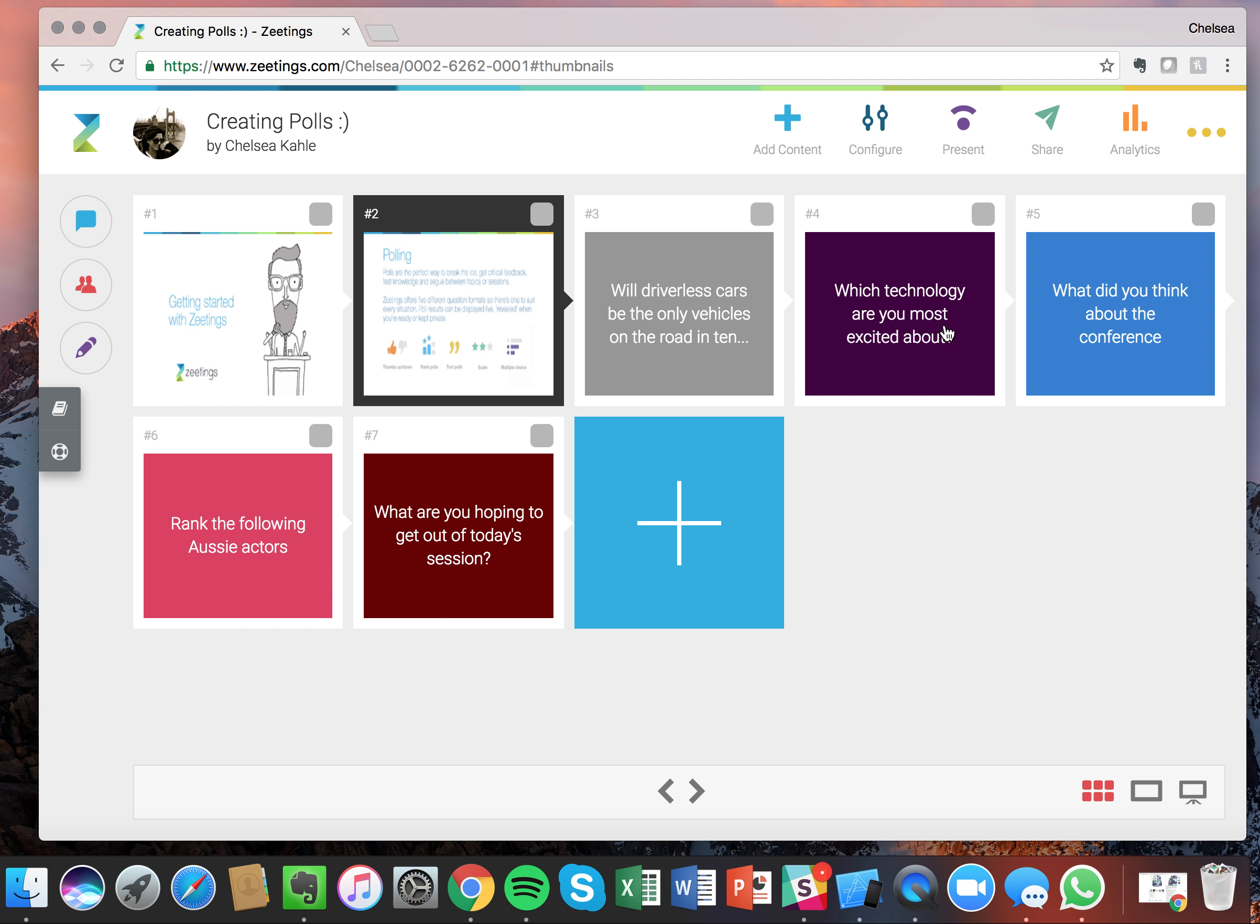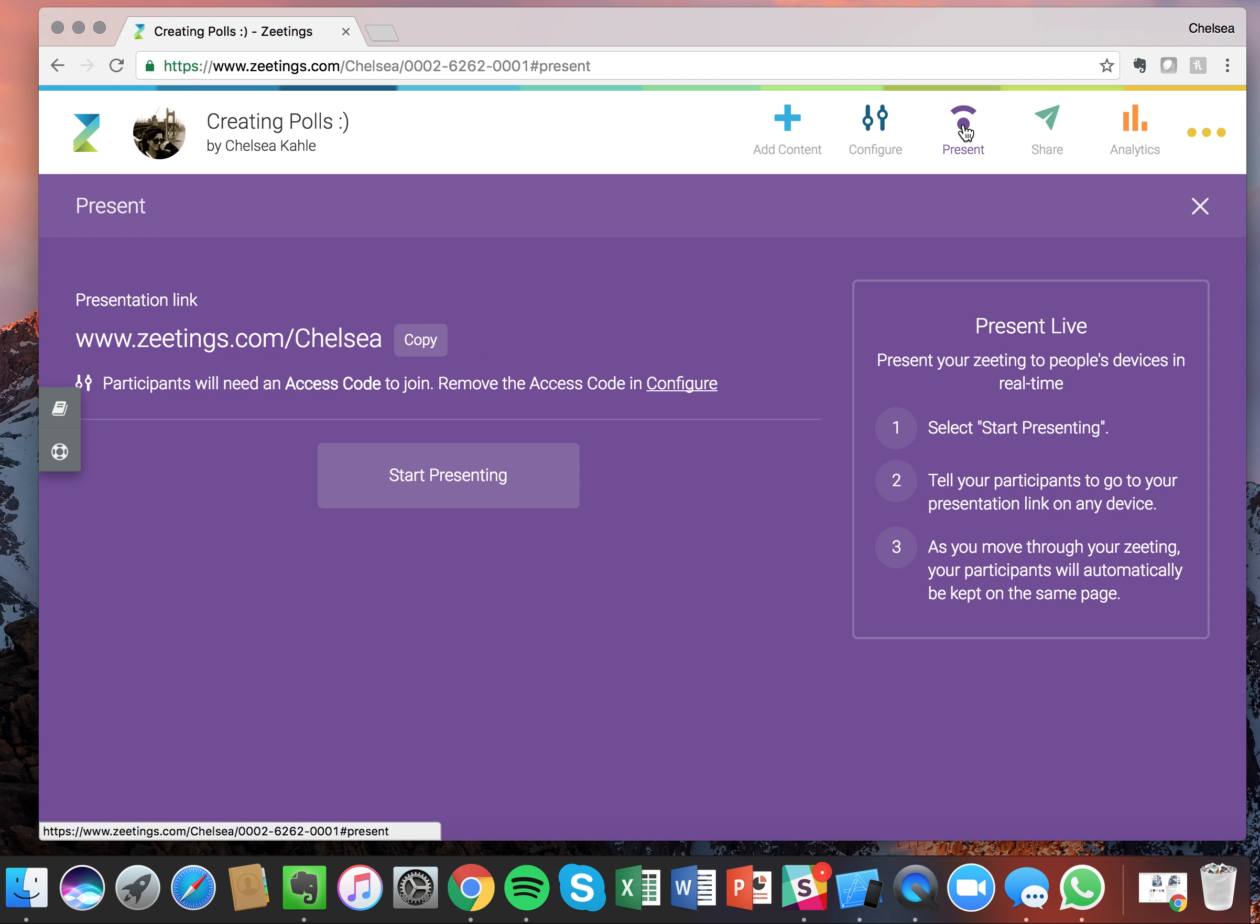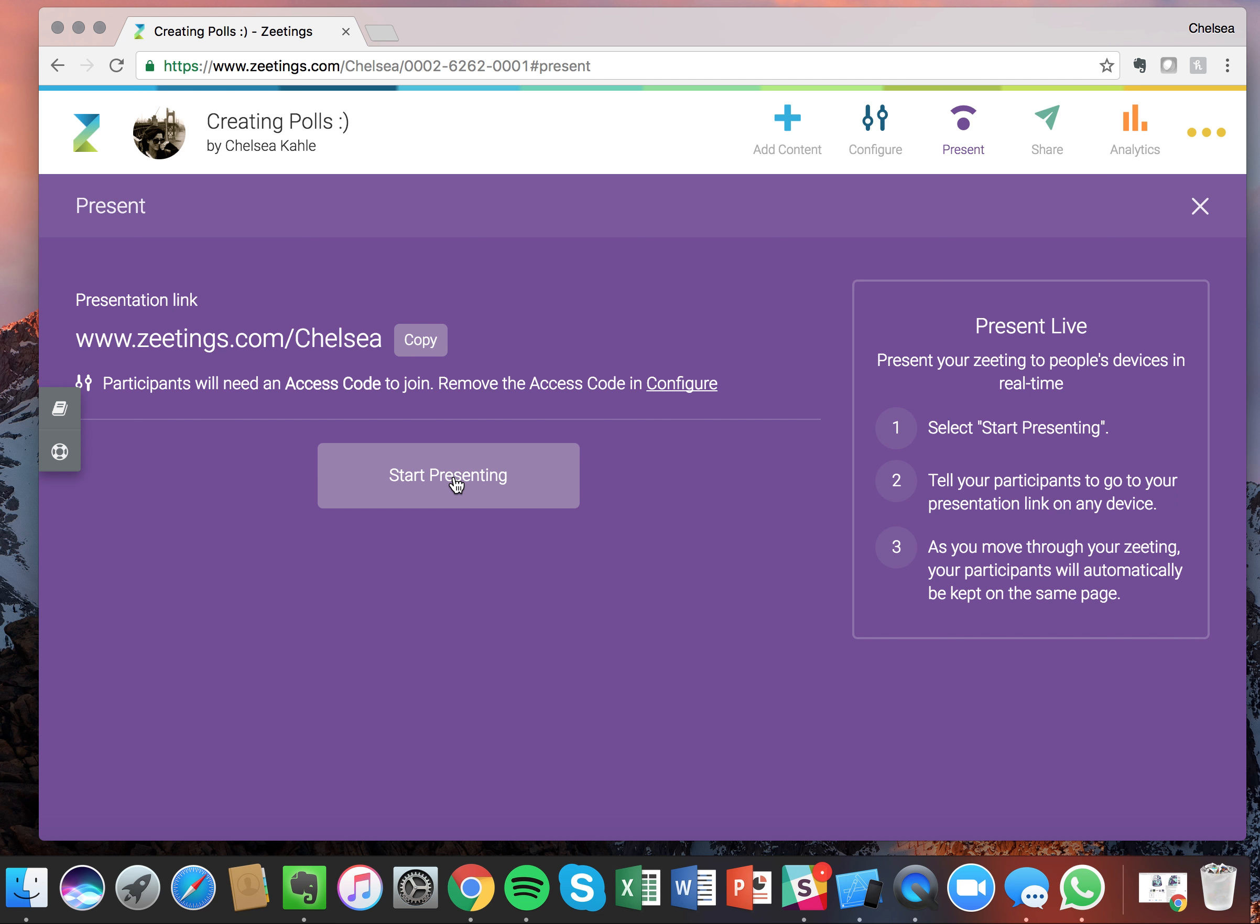So now we have our five different types of polls and I'm going to show you what it looks like from the attendee point of view. So when you present, you want to choose the slide that you would like to start on. Choose this present button at the top. And this is your presentation link right here. Anytime you want your attendees to get connected, you just have them go to your specific unique link. And then I'm going to start presenting.